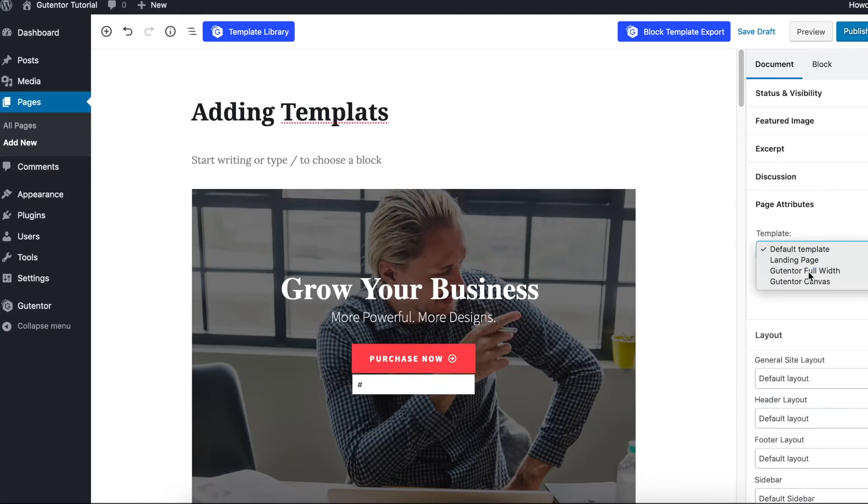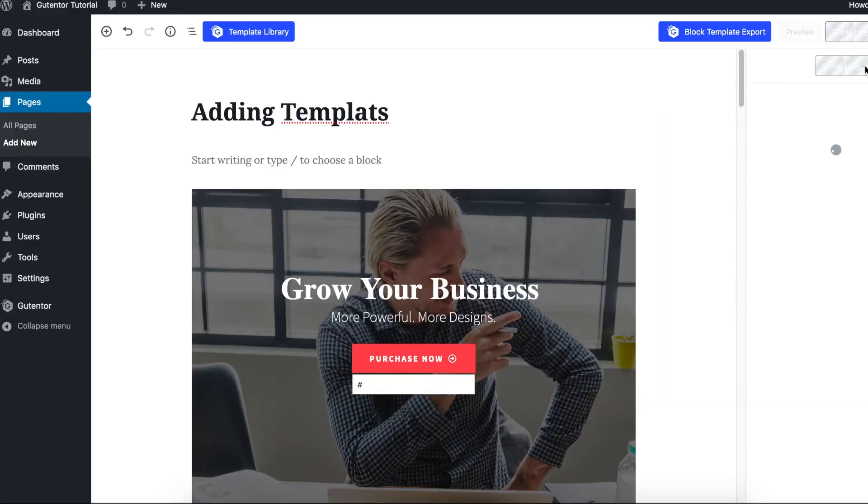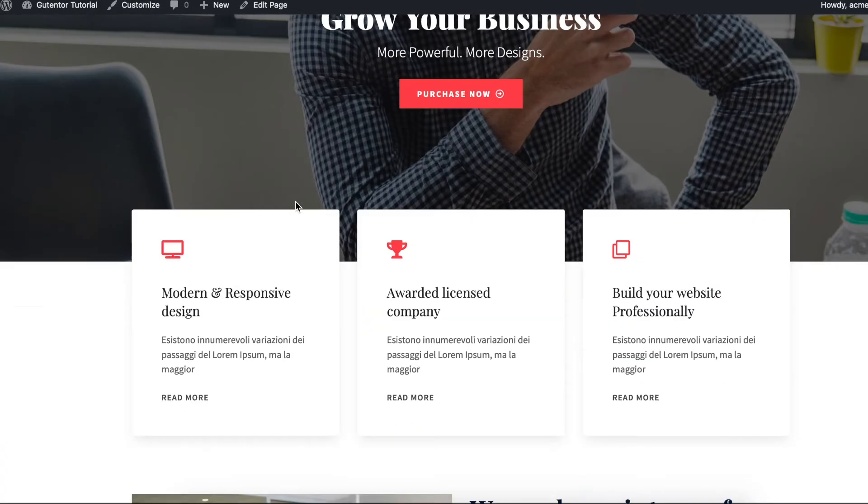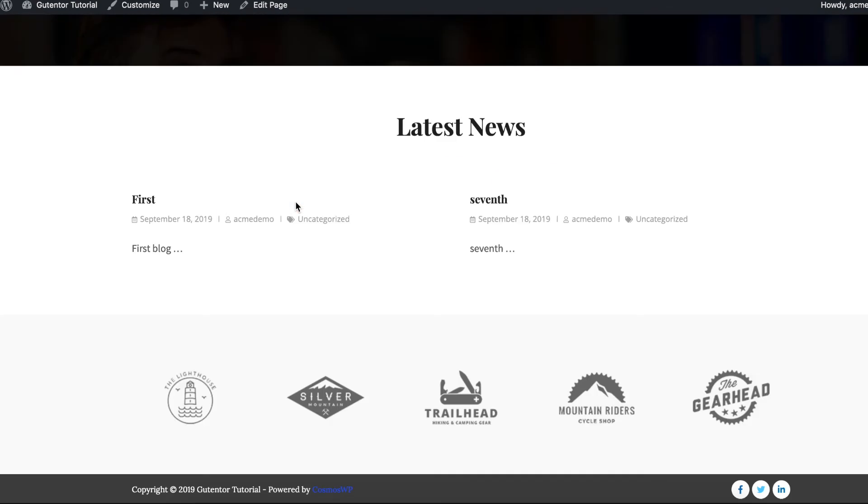So this is the ready-made template that we inserted in our page. I'm going to make some changes to this template.